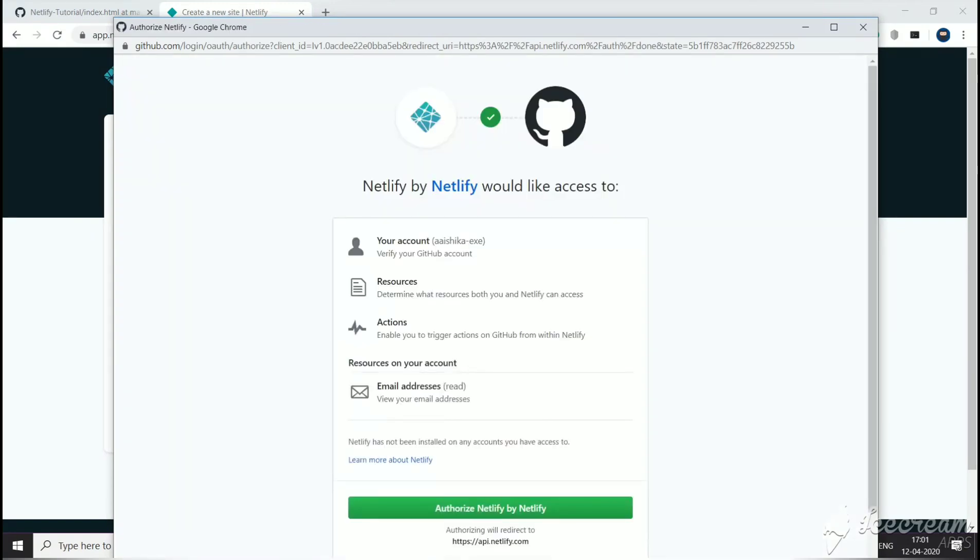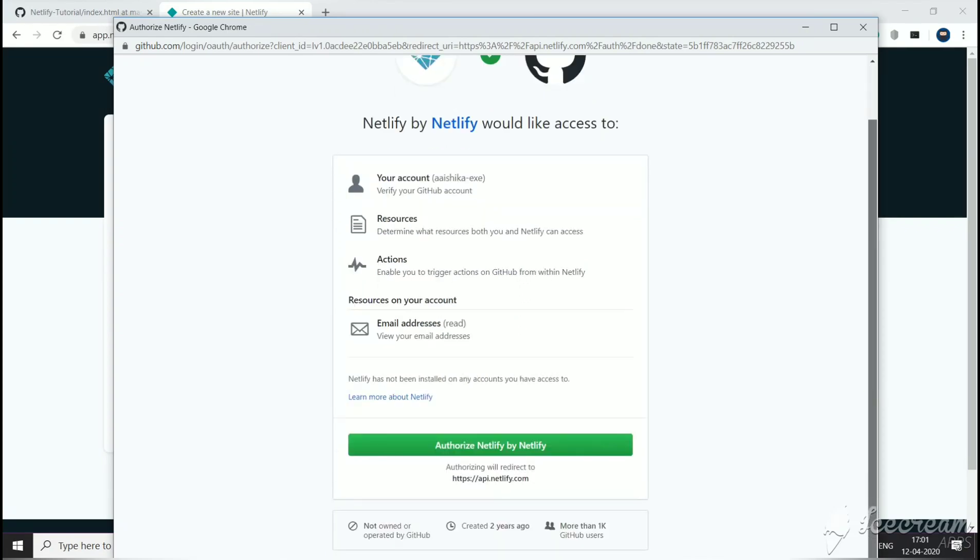Provide the required access. Earlier, we just logged in using GitHub. You are not giving Netlify any sensitive data with this one. Click on Authorize Netlify by Netlify.